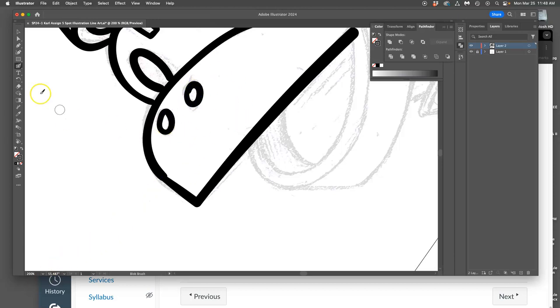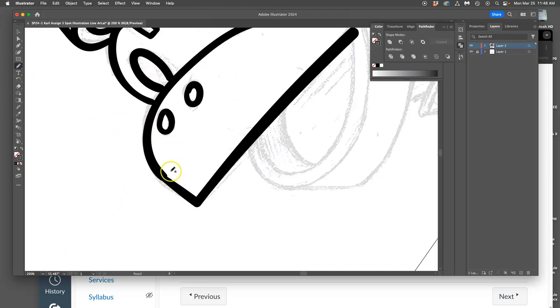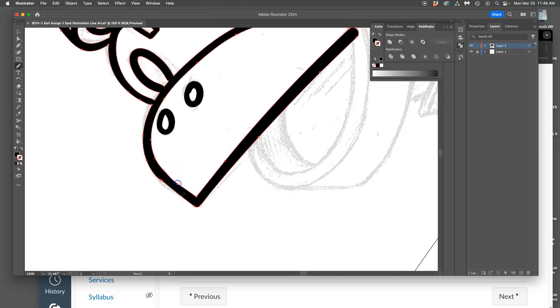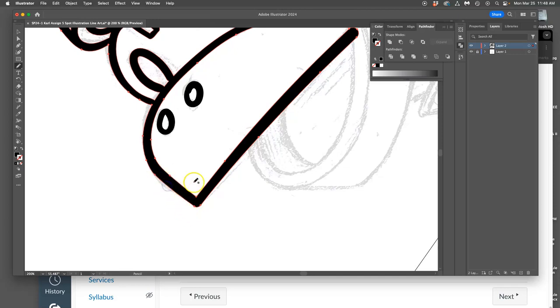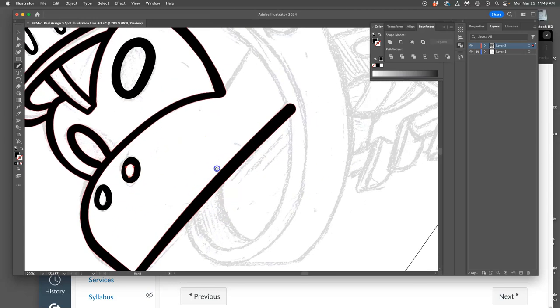All right, so I'm continuing to use the blob brush. And then when I need to modify it, I use the pencil tool. But remember, you have to see the anchor points in order to use the pencil tool. And I can use the smooth tool when I need to.